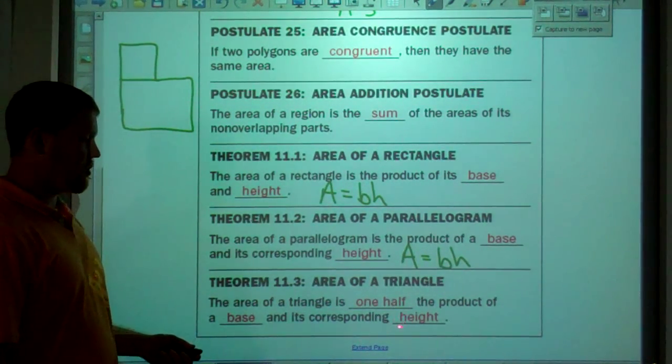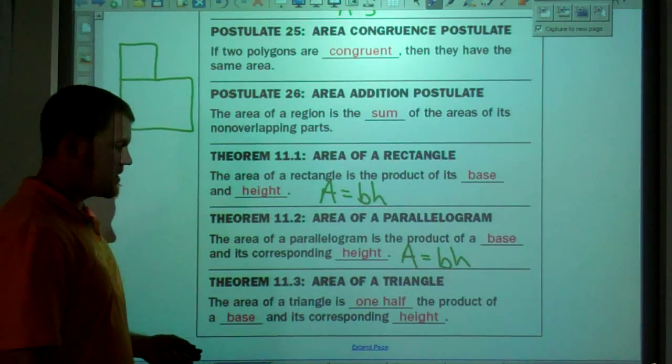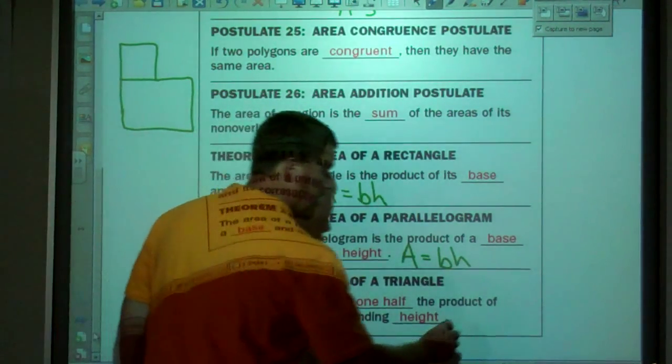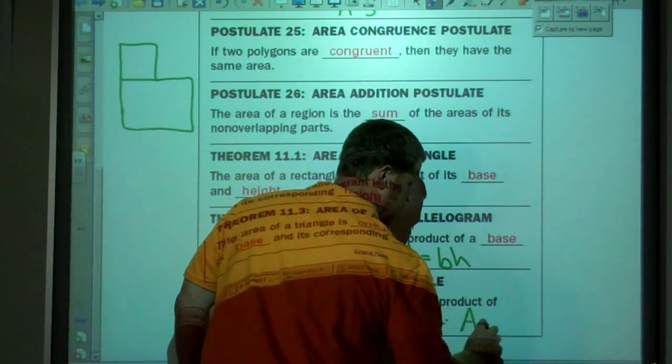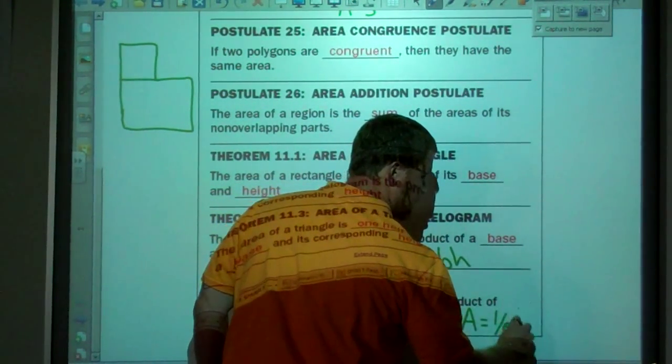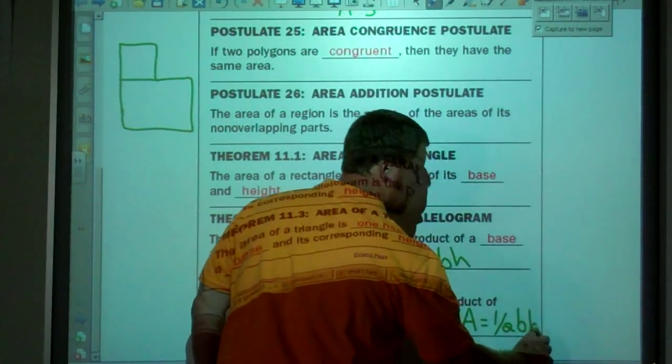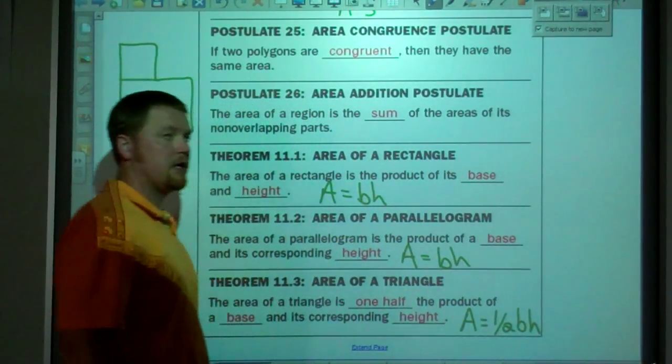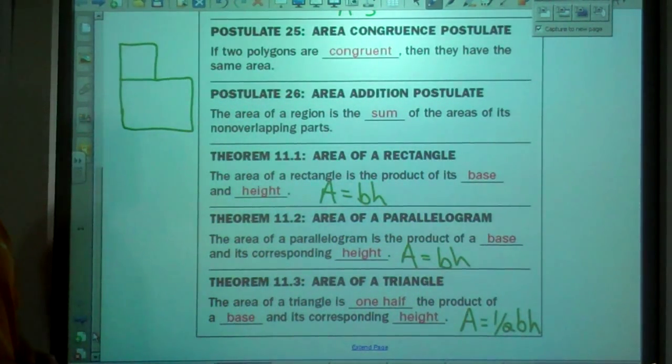Lastly, area of a triangle — this is not new for us. Area equals one-half base times height. And that's not a new equation either.